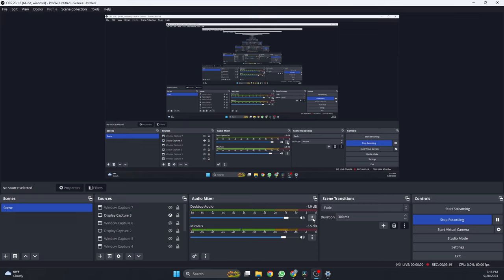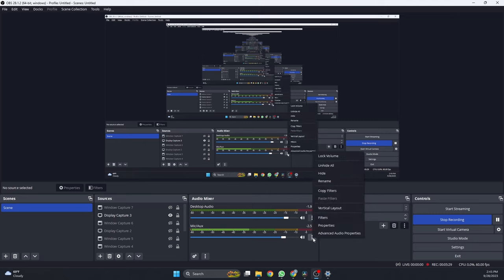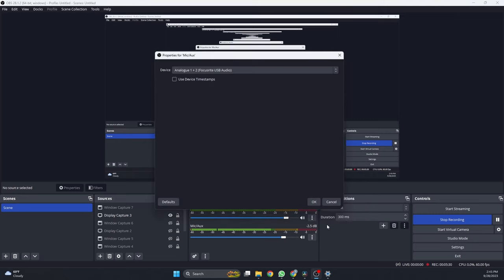As a note, make sure your microphone input in Cycle is the same as the microphone input in OBS. We can check this by hitting the three dots under the audio mixer, going to Properties, and making sure this is the same as Cycle's input.